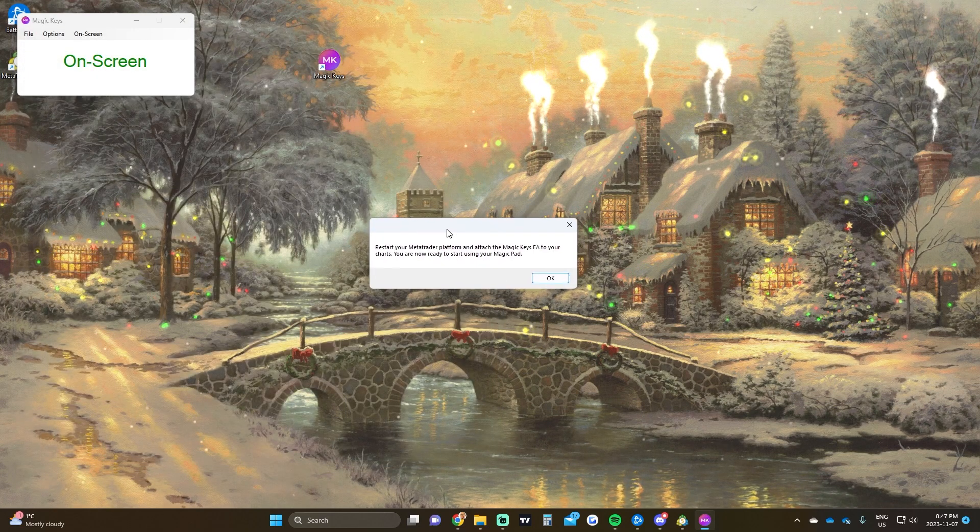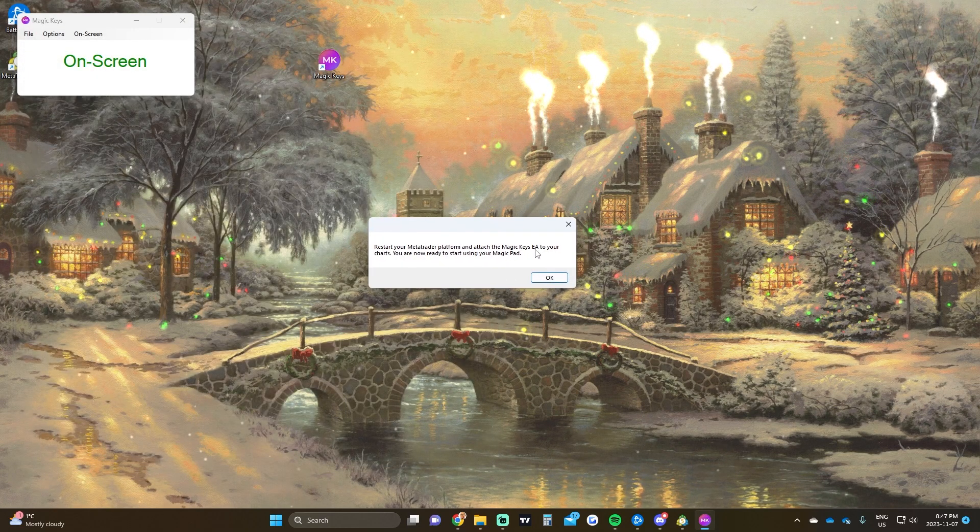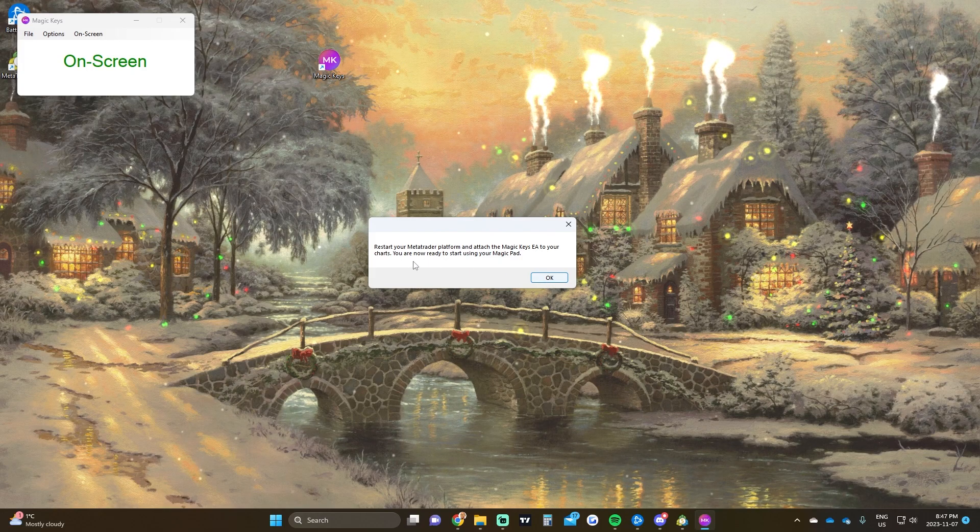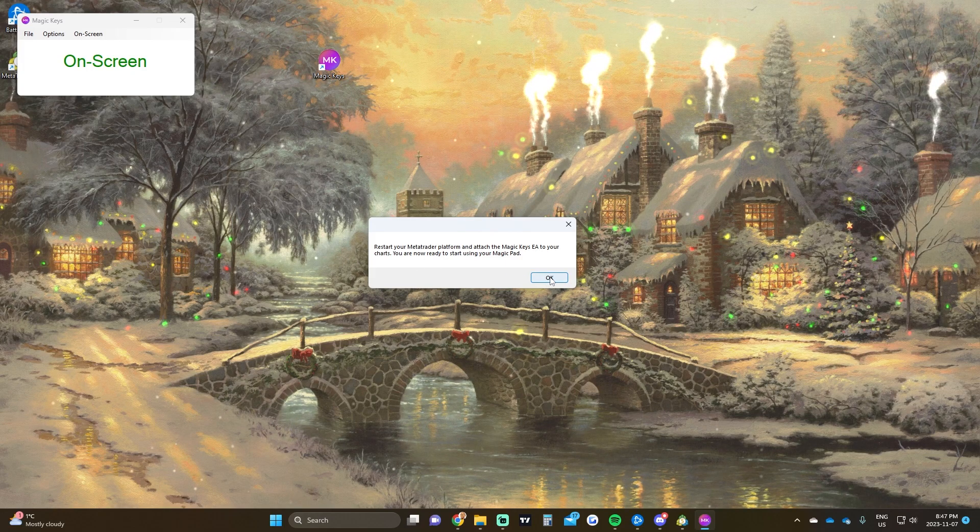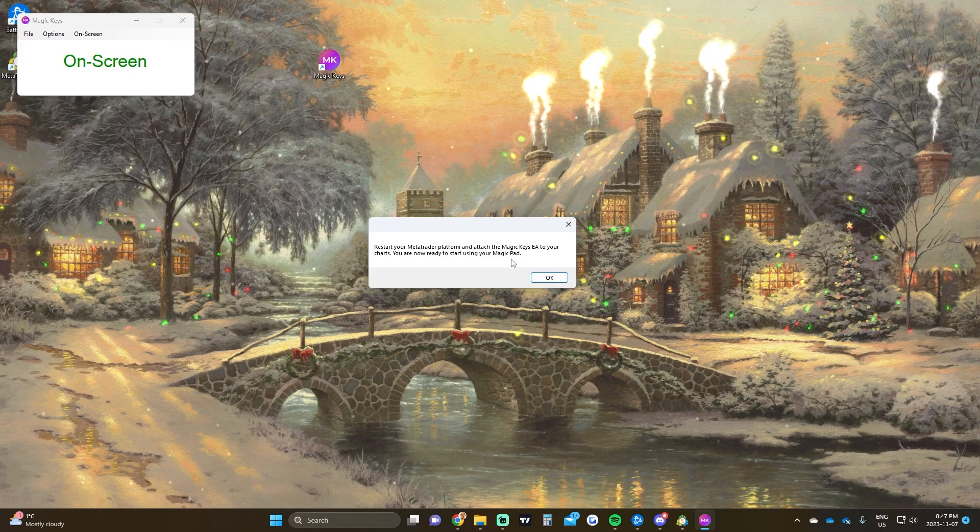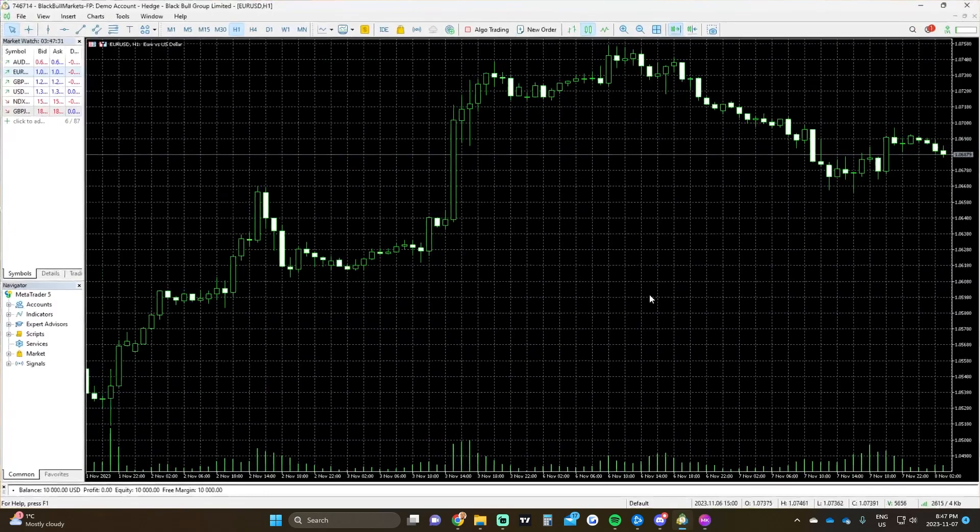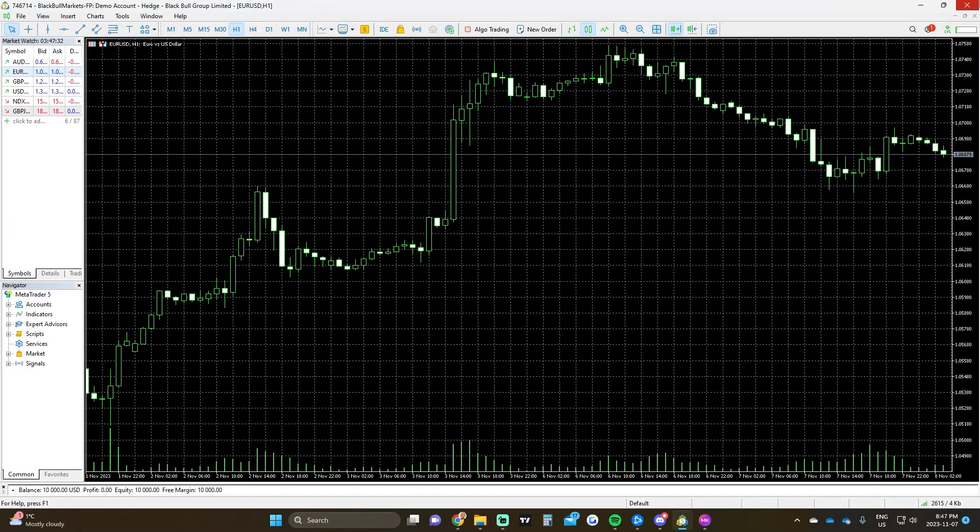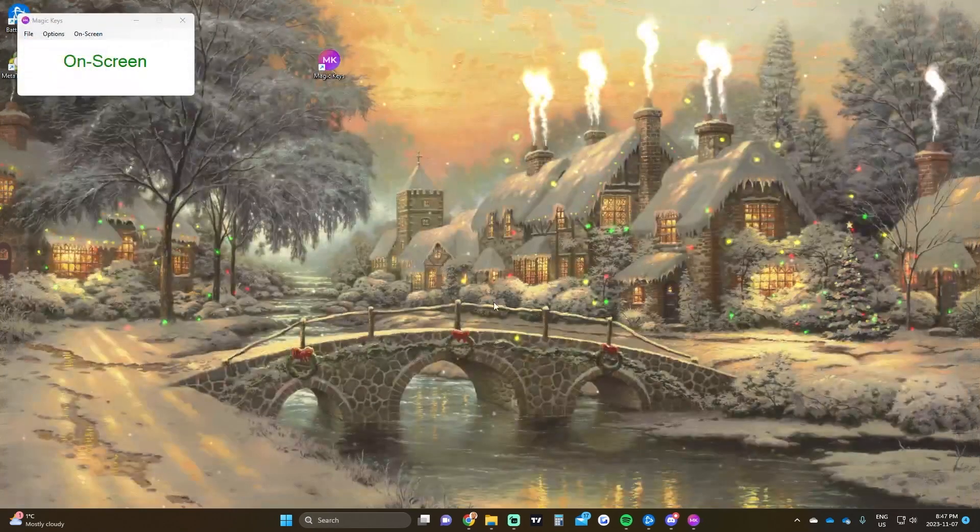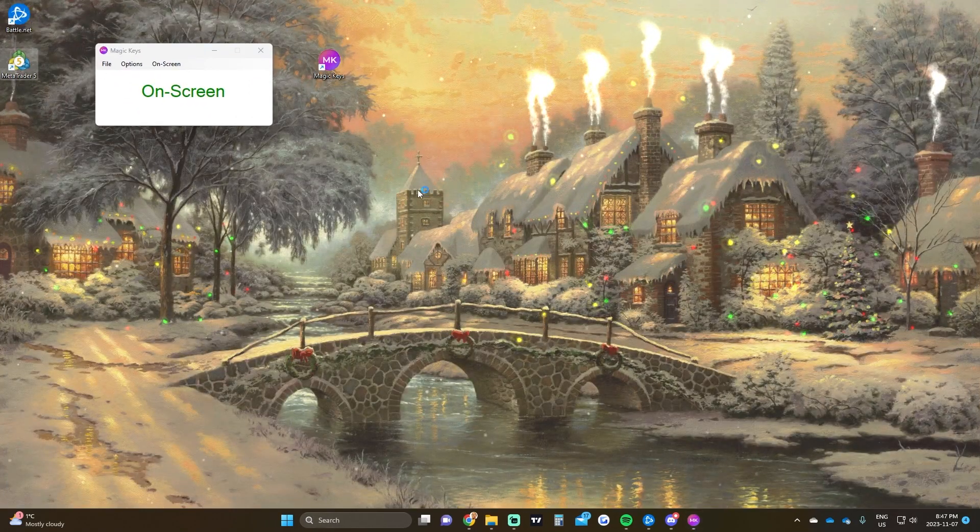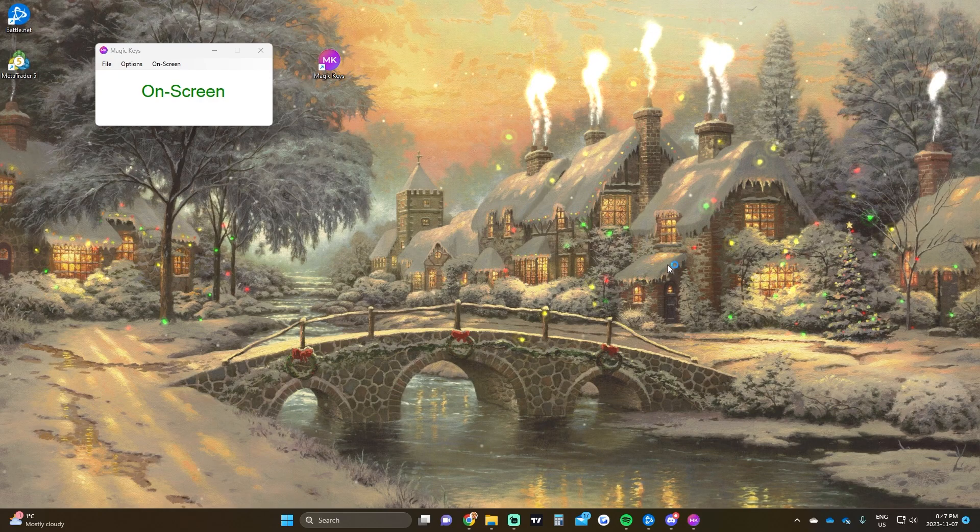It says restart your MetaTrader platform to attach Magic Keys EA to your chart. You're now ready to use Magic Keys Magic Pad. Just click OK and we simply have to restart our MetaTrader by closing it out. Let's just reopen it up.